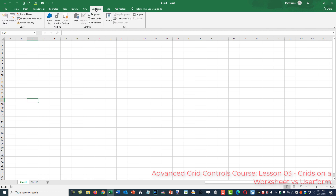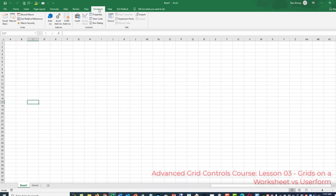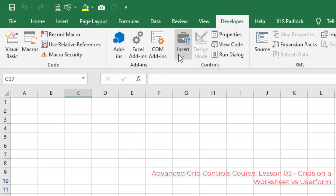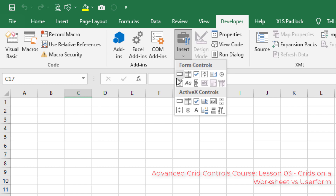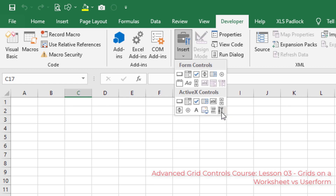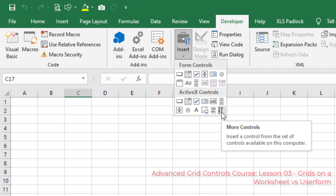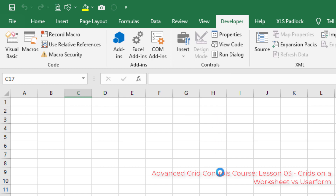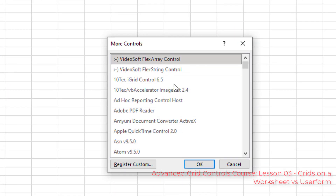If you don't have the developer ribbon, we'll provide a link on how to get it — it's really easy. Click on the Developer ribbon, go to Insert, and under ActiveX Controls, by default you only have some basic controls. But in the far lower right-hand corner, you have More Controls. Now that you have the XGrid installed — whether demo or full version — click More Controls and you'll see a list of all the controls on your computer.